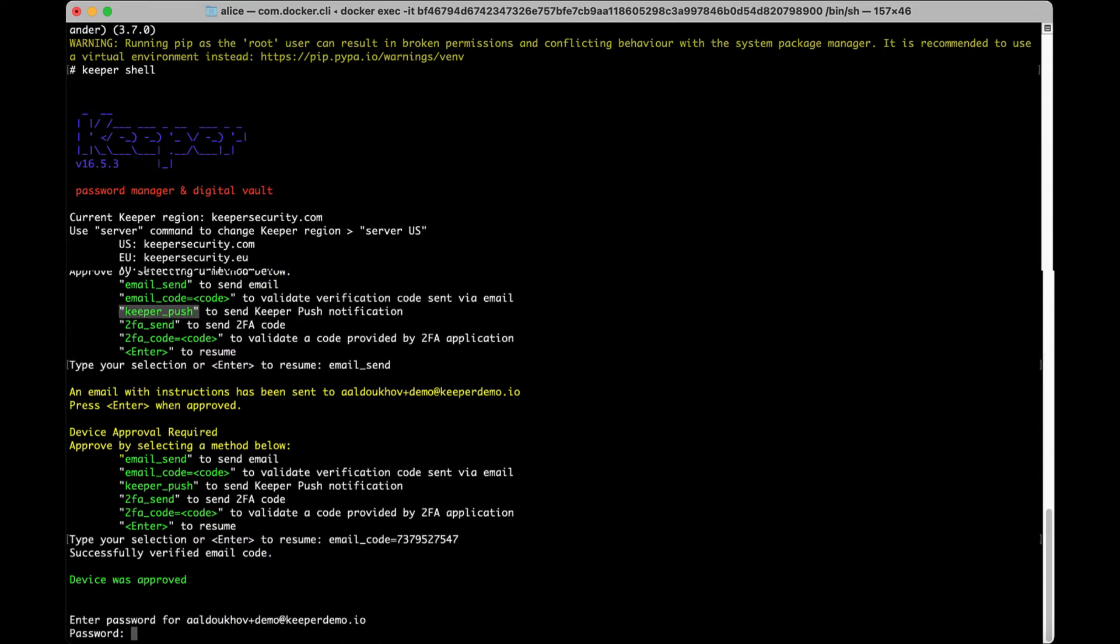If you wish to approve via Keeper Push, type Keeper_push, approve via push, and type Approval_check.